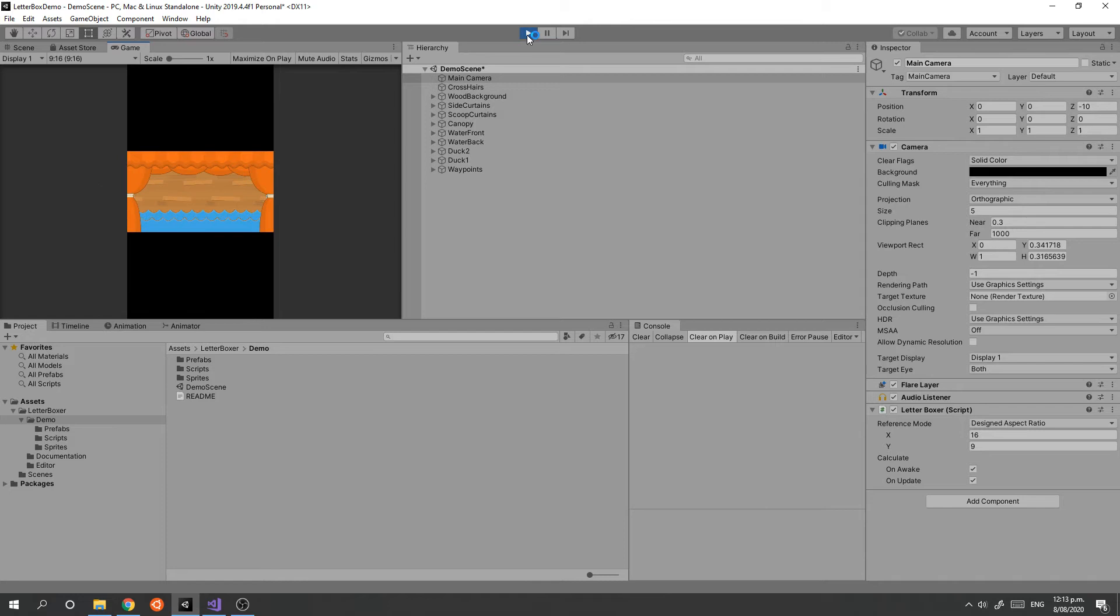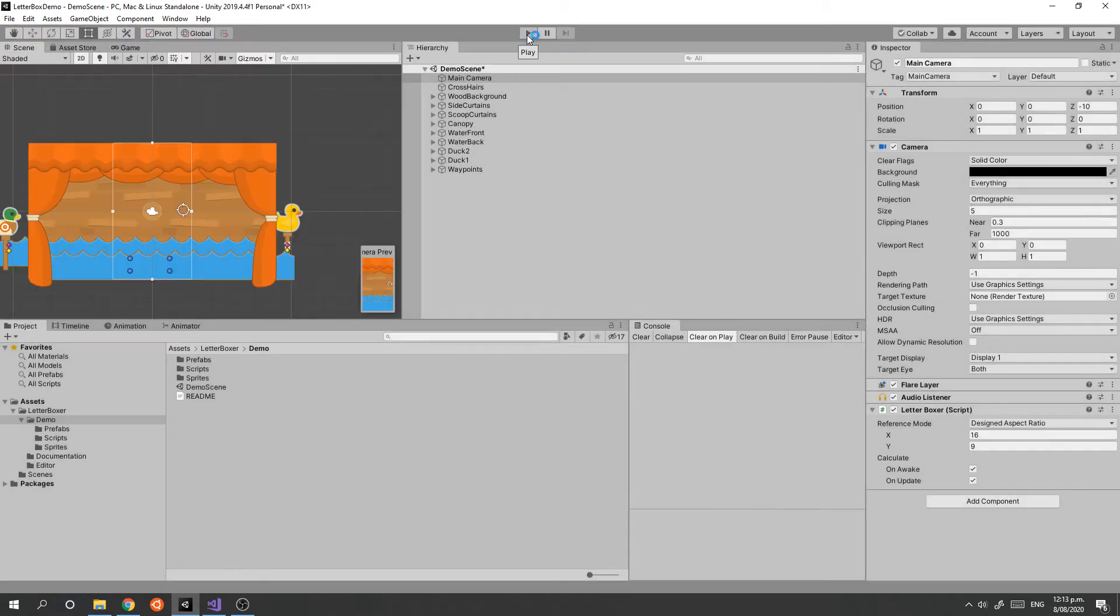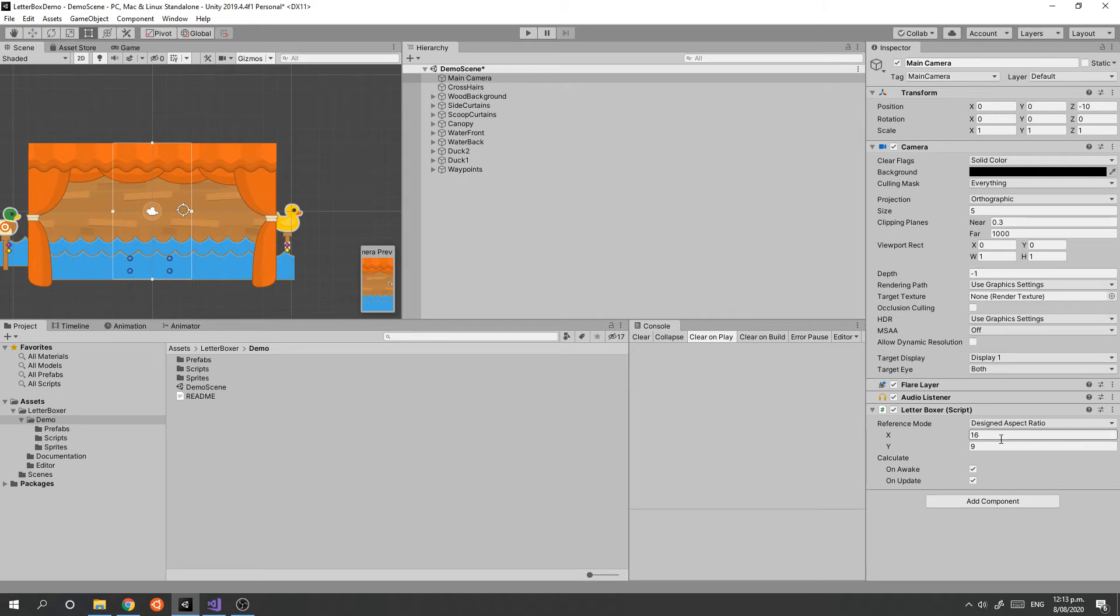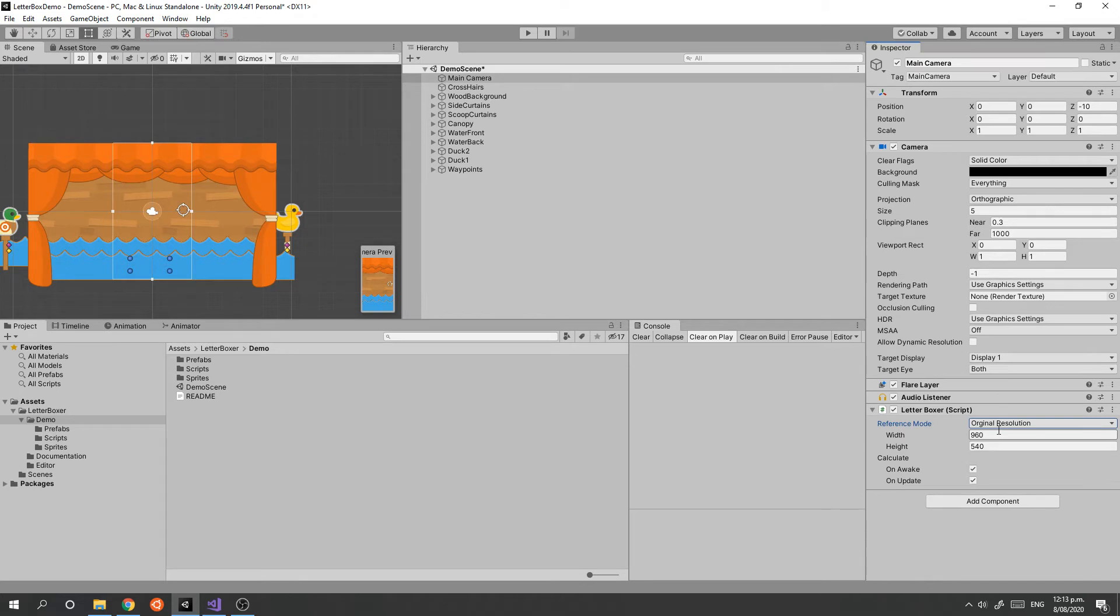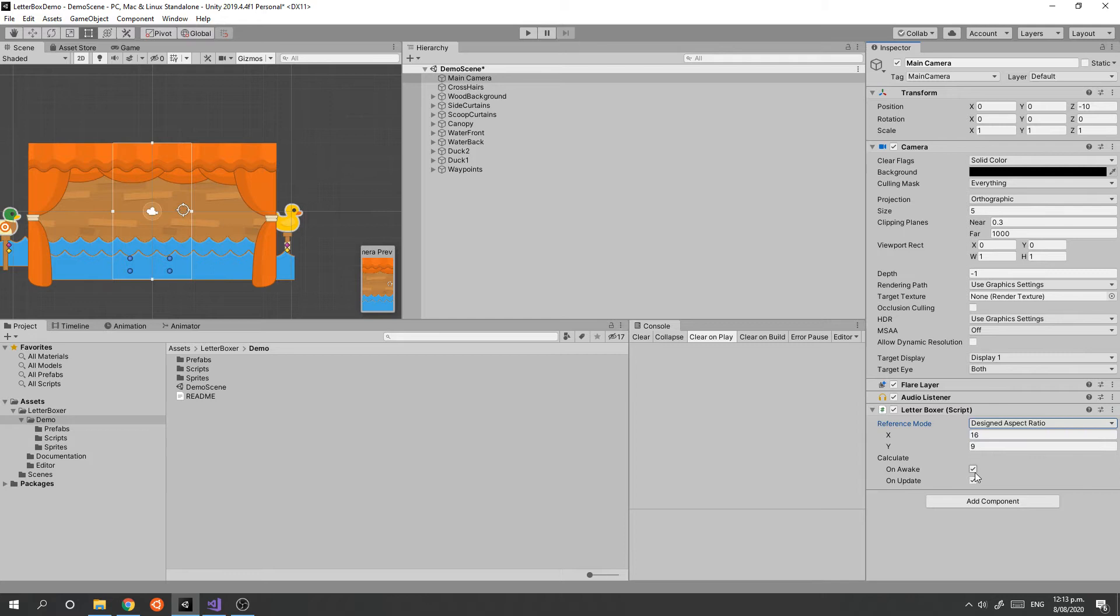So that is pretty much the component. There are a couple of advanced features. Instead of doing an aspect ratio, you can specify an original resolution that you want to target, and it will then calculate the aspect ratio from that.